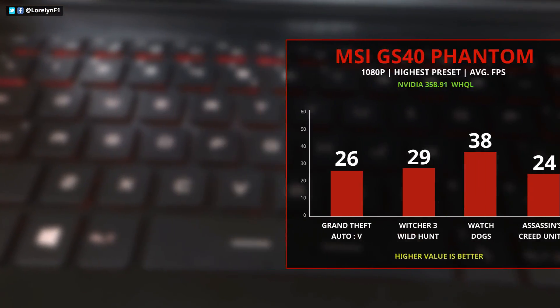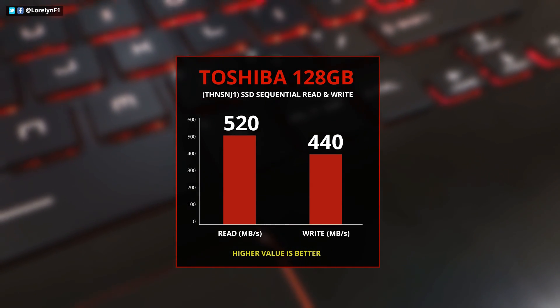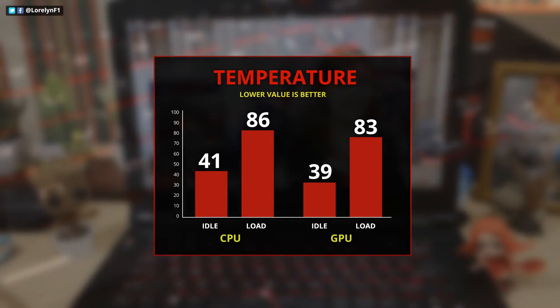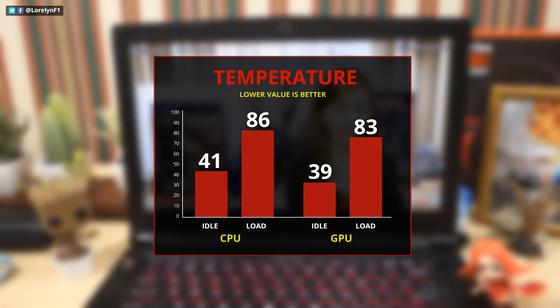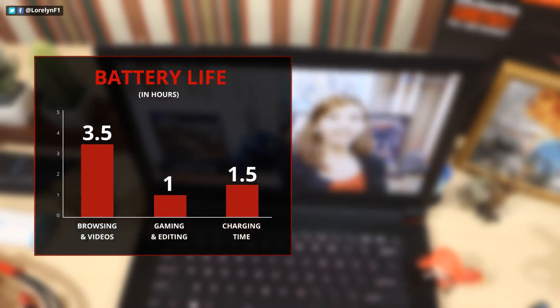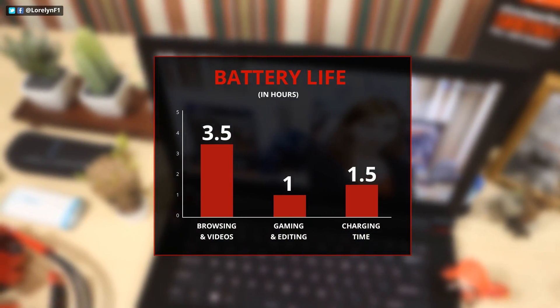The only downsides of the gaming experience are the battery life, loud fan noise, and toasty temperature. Even though there are plenty of ventilations on this laptop, it still gets hot.